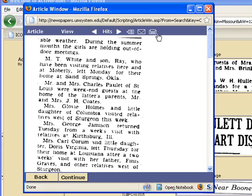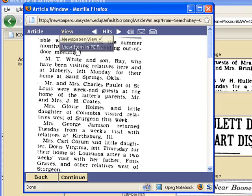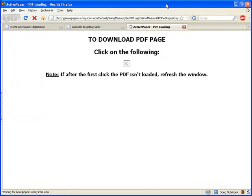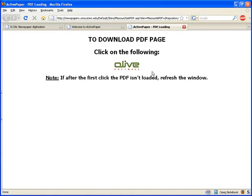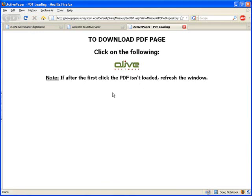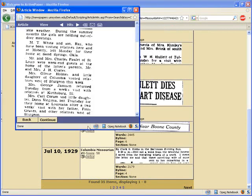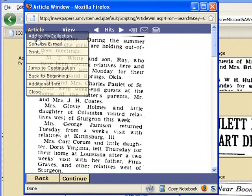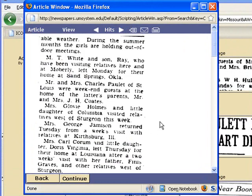These buttons are the same as last time. You can view the newspaper or view the item in PDF — though that seems to be a little slow or not functioning right at the moment. These are the little icons here from the first part. The back and continue buttons just mean the next page or next column.